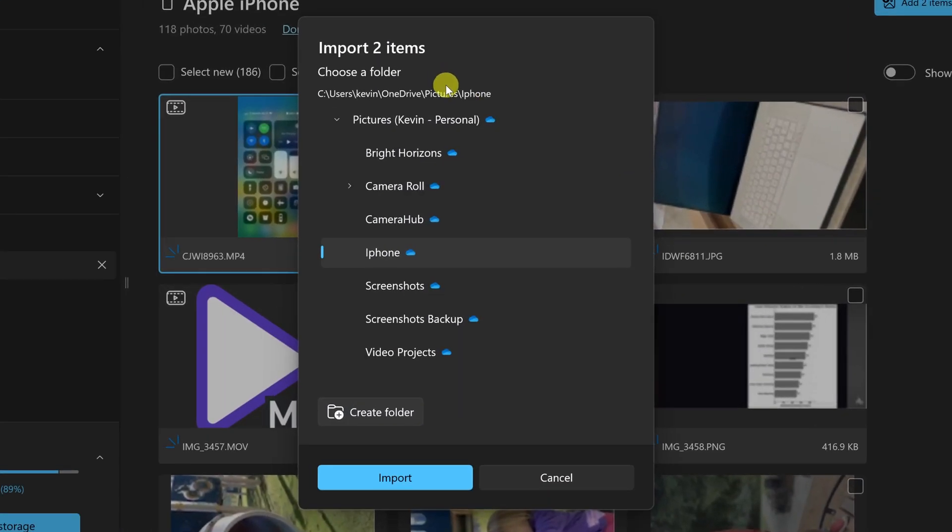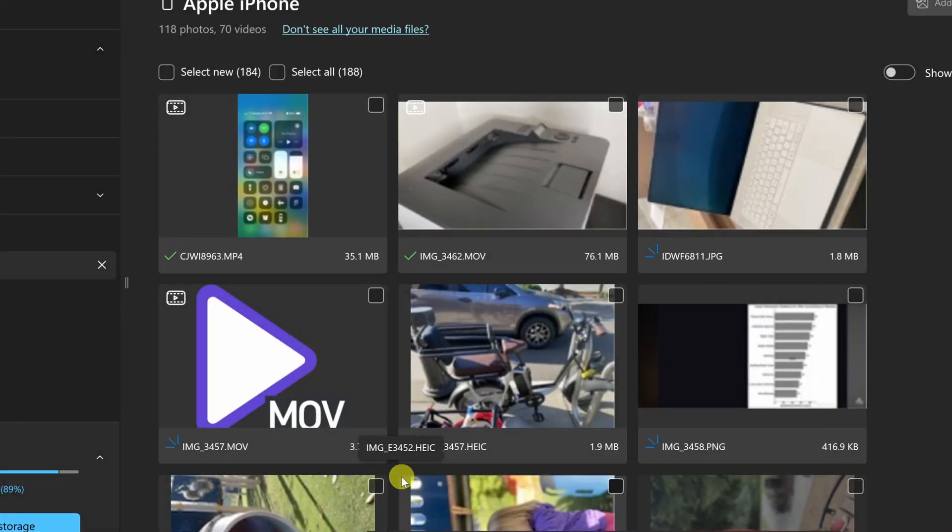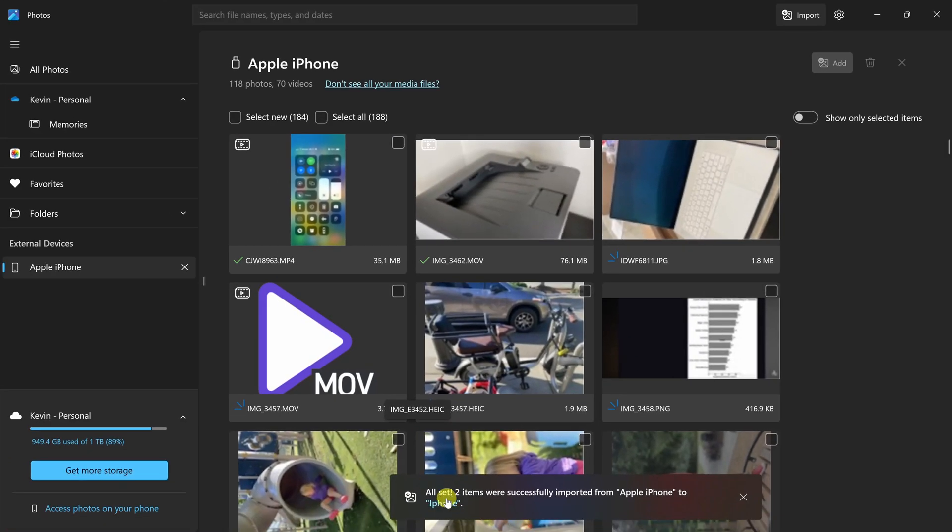Next, you need to choose where you want to place these files from your iPhone. I have an existing folder called iPhone, so I'll select that, but you can also create a new folder. Down at the very bottom, click on Import. Right here, we see that it's successfully imported these two items.